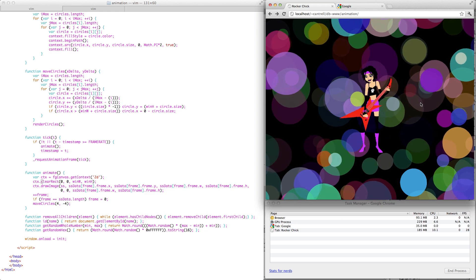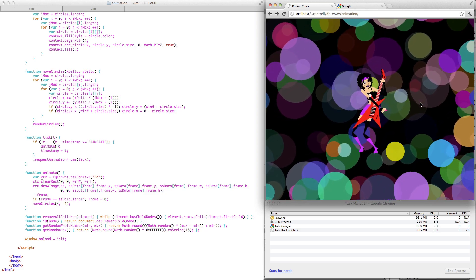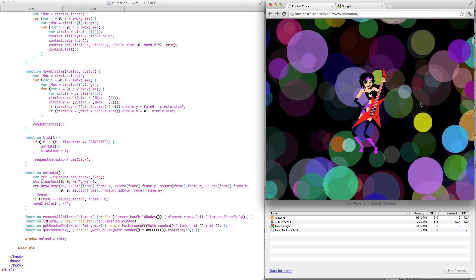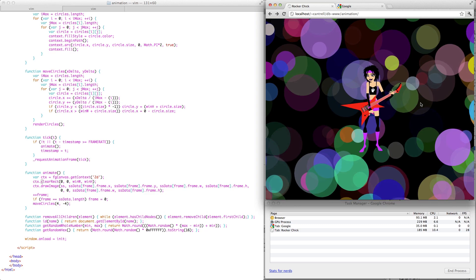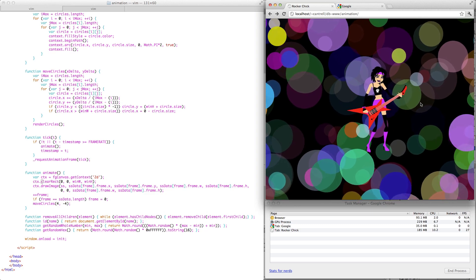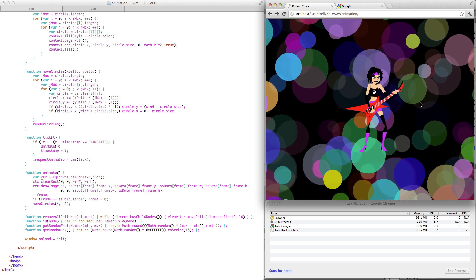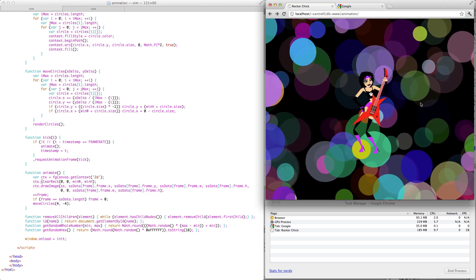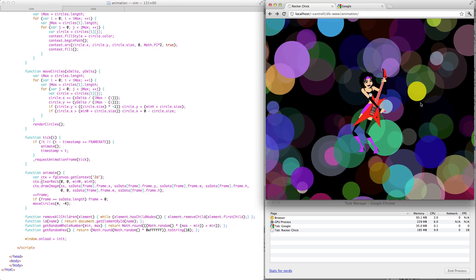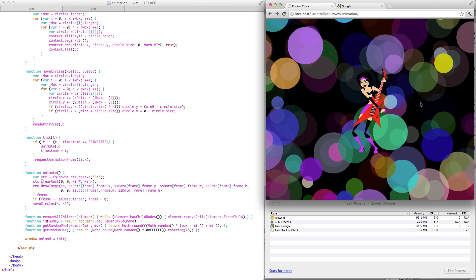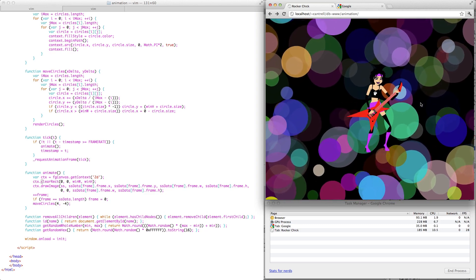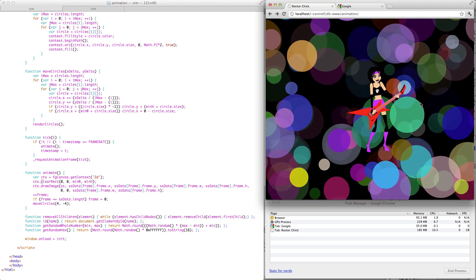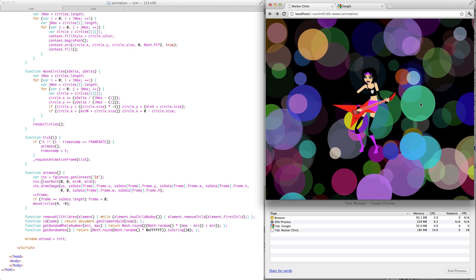Request animation frame is a replacement for setTimeout and setInterval in the context of animations because it's better suited for rendering. First of all, it's tied to the browser's repaint loop as opposed to setInterval and setTimeout, which of course can fire at any time between repaints. And secondly,